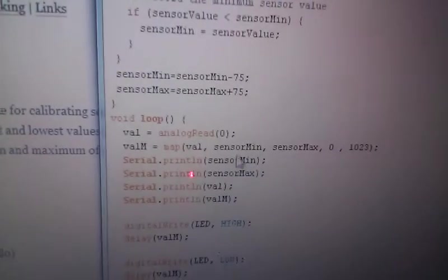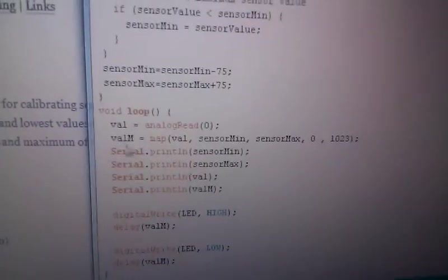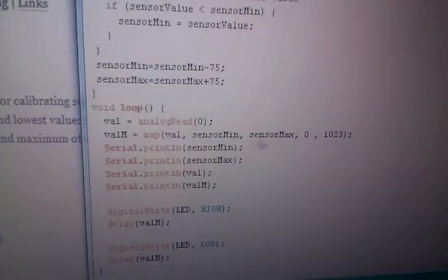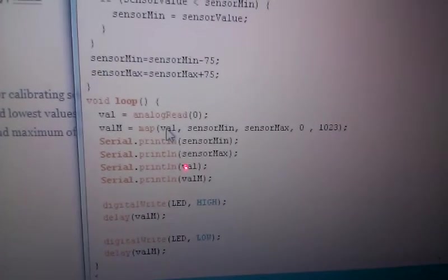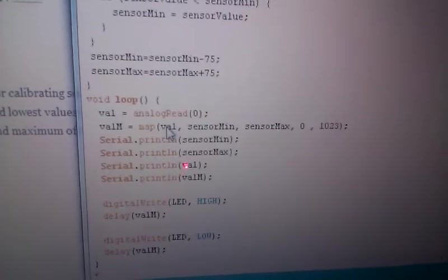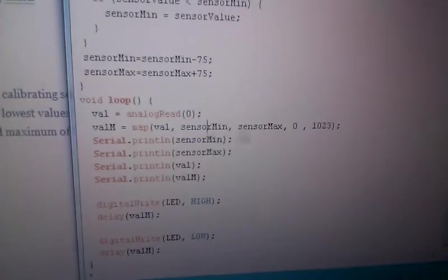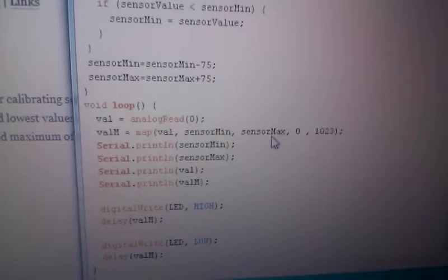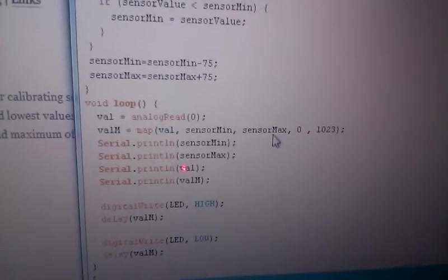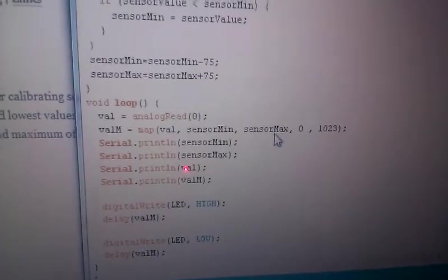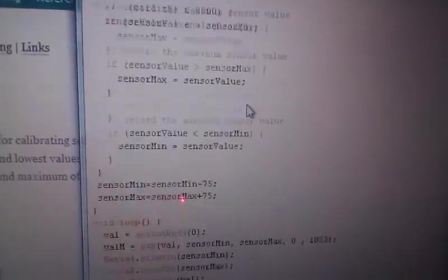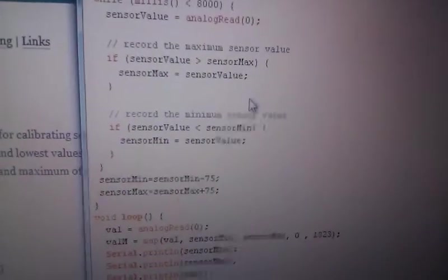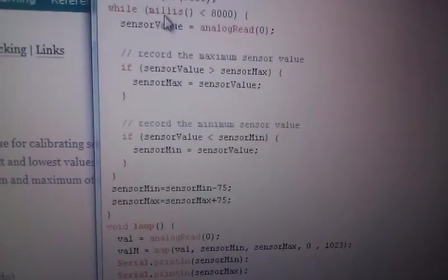Other than that, the code is pretty much the same. Here we have the mapping command, similar as shown last time. The main difference is that these two values, instead of manually measuring them, they are measured by our code.